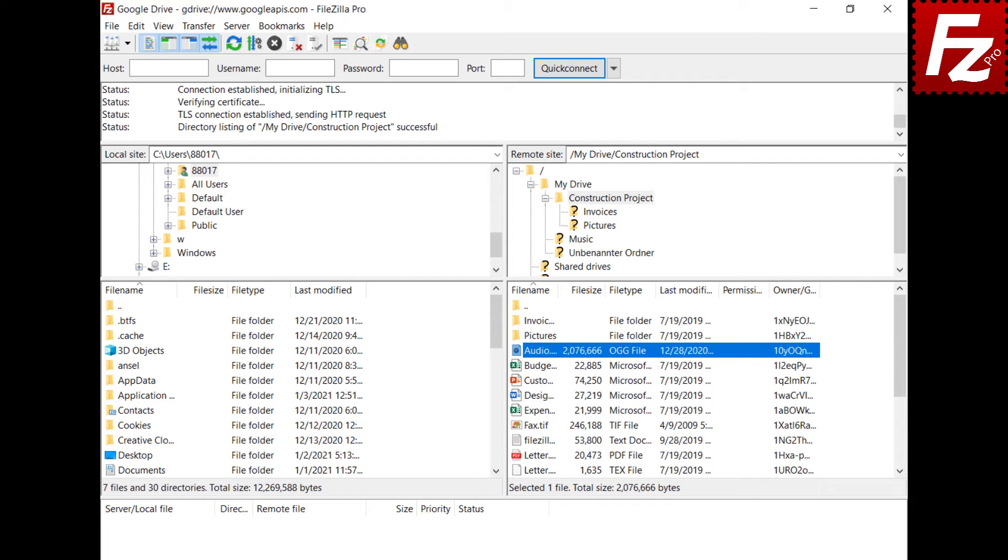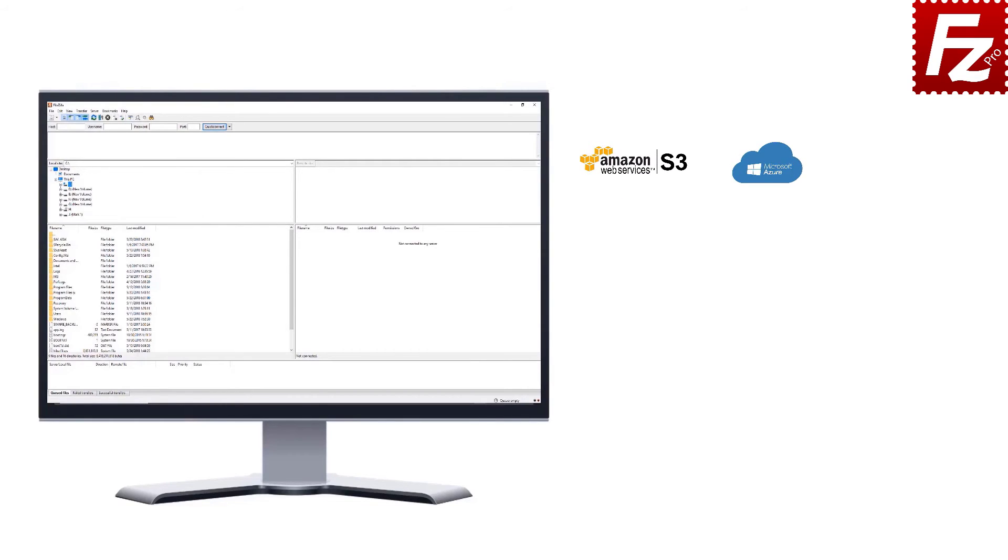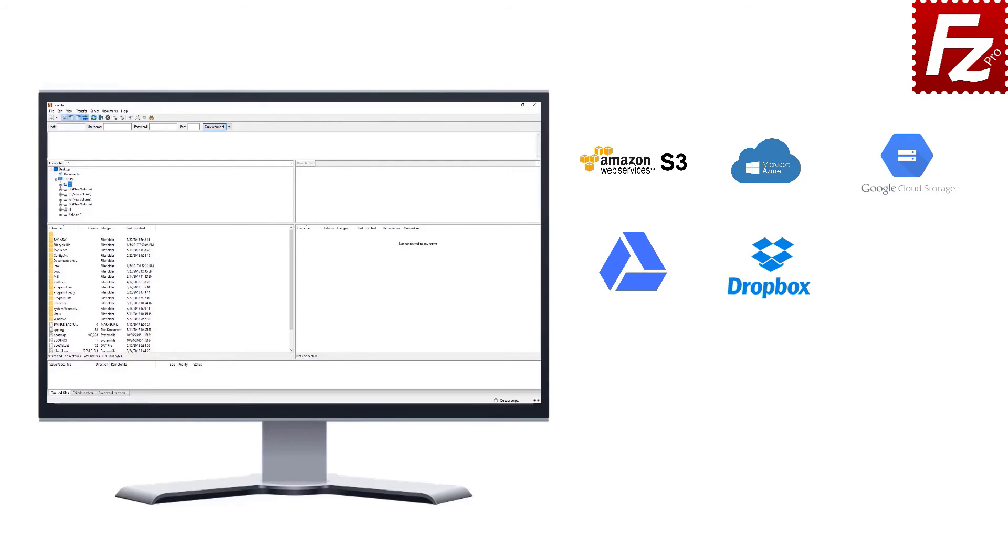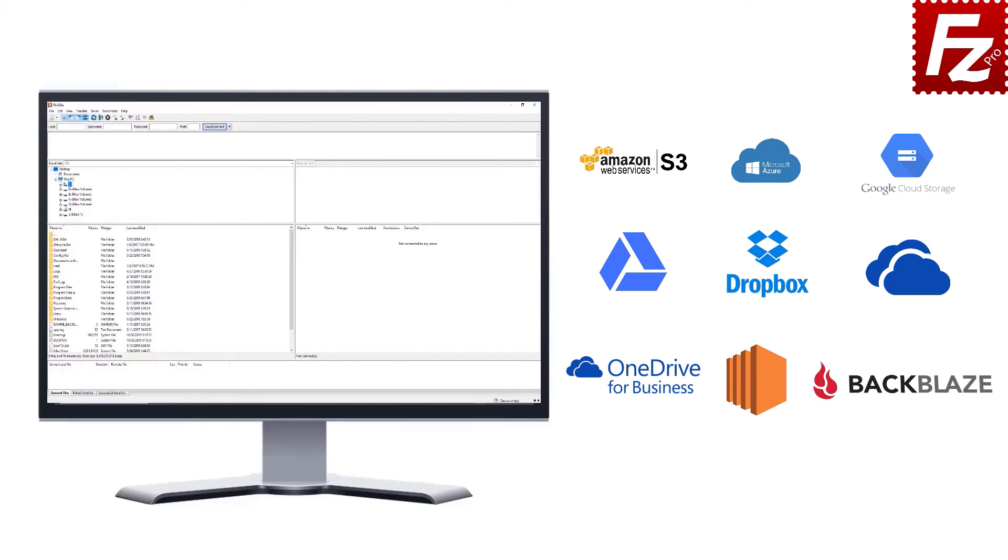FileZilla Pro is fast and reliable, plus it supports a variety of other cloud protocols: Amazon S3, Microsoft Azure, Google Cloud Storage, Google Drive, Dropbox, Microsoft OneDrive, OneDrive for Business, Amazon EC2, Backblaze B2, WebDAV, and SharePoint.